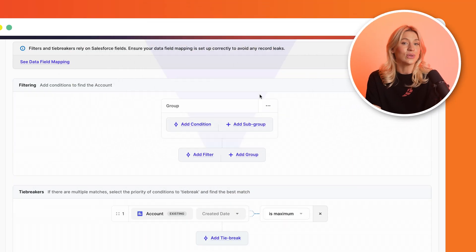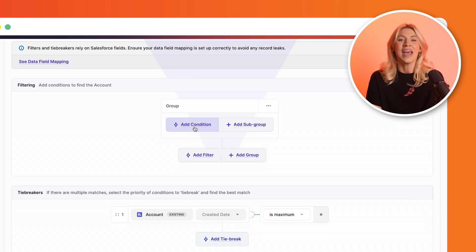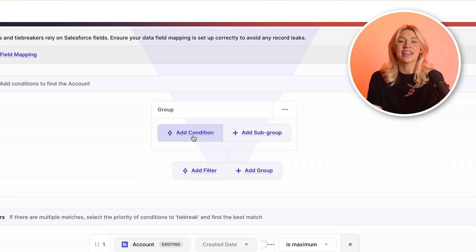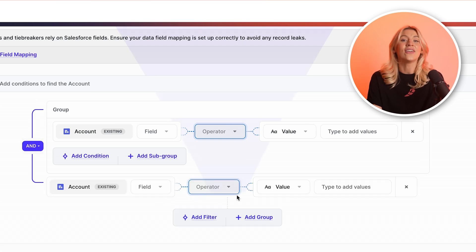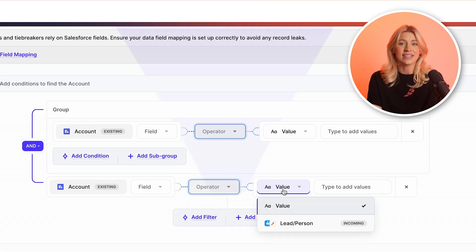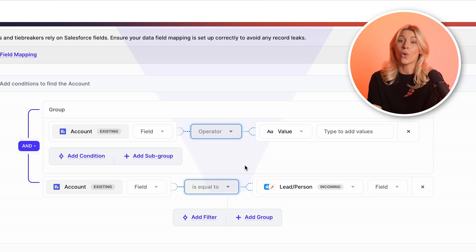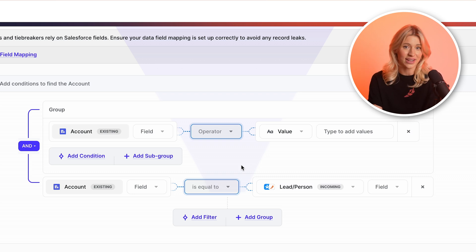But how do you handle situations with multiple matches? If a prospect matches with multiple accounts, we'll use filtering and tiebreakers to get the best result. The first type are account filters that include or exclude potential matches based on account field values. The second are account and lead comparison filters that allow you to include or exclude potential matches based on how field values compare to each other.